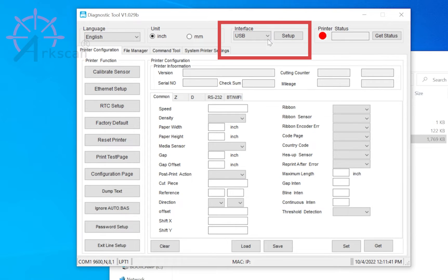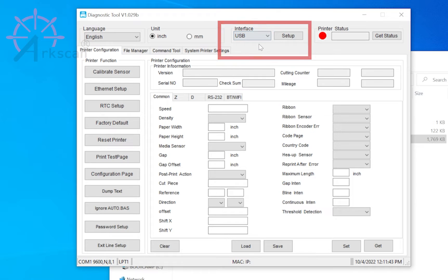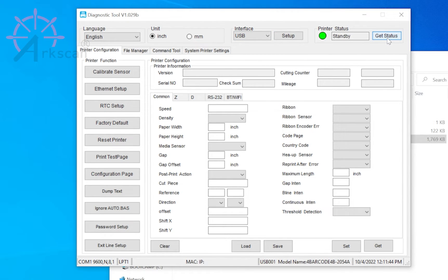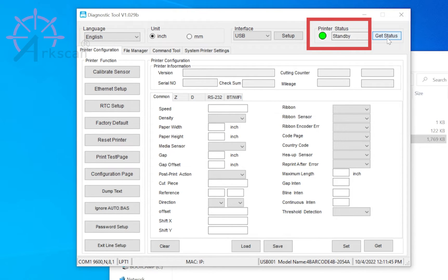In the printer tool, select USB as your interface and then get status. Verify that the status dot turns green to confirm that the USB connection is good.